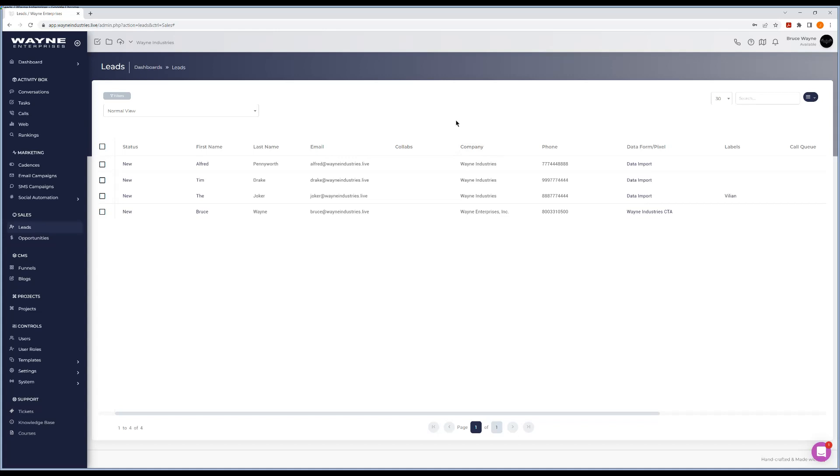There's two ways to place calls within the browser. The first way is this icon up here. Depending on your workspace and how many global lines you have set up, when you hover over, you'll see all your different lines that you have access to.